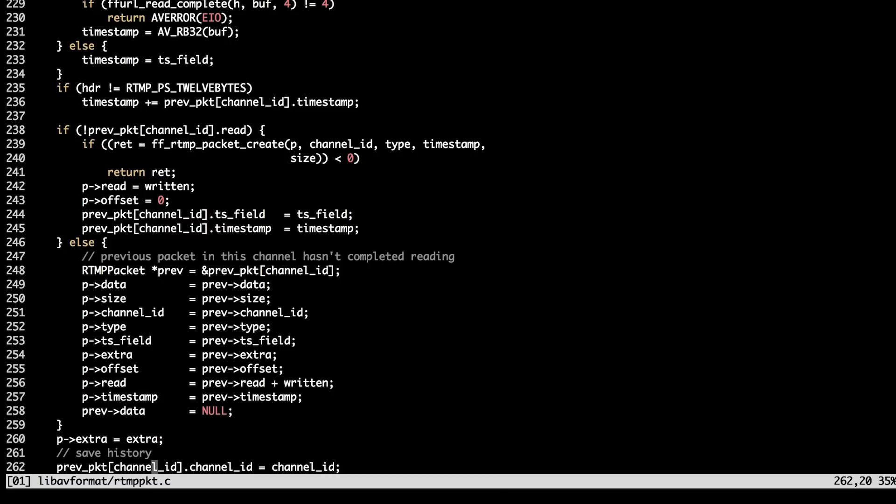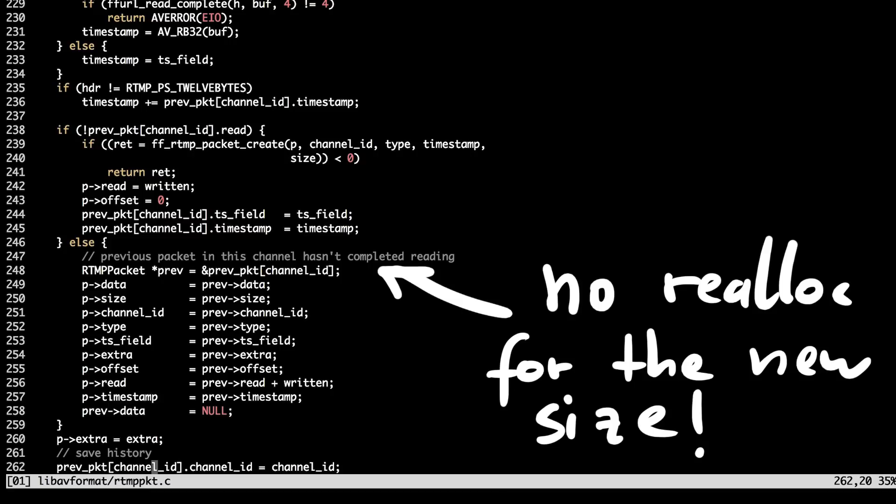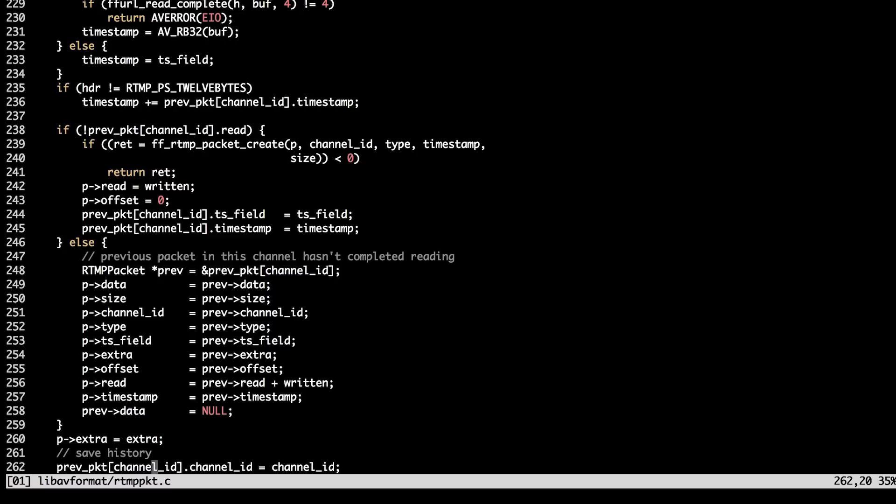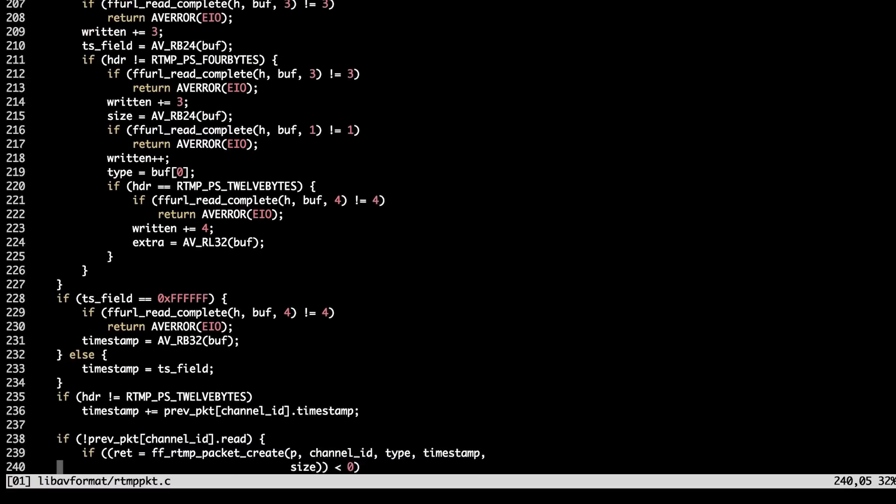When the structure is filled for the second time, there is no check that the buffer size passed for the second time is actually the same as the size of the allocation made the first time. And this is how we will manage to get the heap overflow.